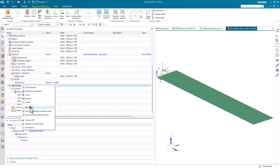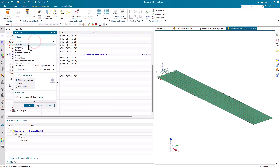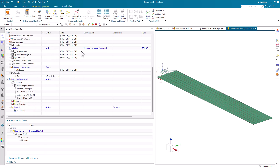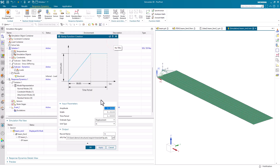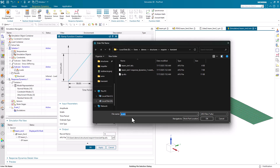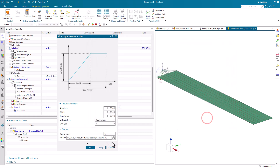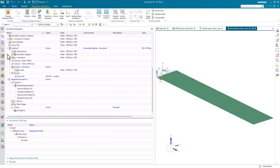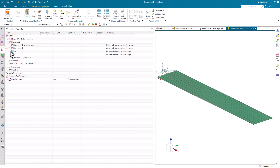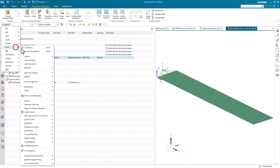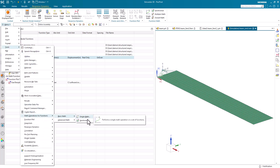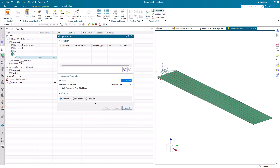Next we'll create a new event — this will be our transient dynamics event — and we'll take the defaults. Next we'd like to define an excitation; however, we don't have an excitation defined yet, so we'll use the function toolkit time ramp signal to define our excitation. We'll put in an amplitude of half an inch, a width of 10 milliseconds, and a time period of one second. This function can't be used directly in our response dynamics as an excitation — it needs to first be synchronized because the function spacing is uneven. So we'll go to Tools > Math Operations for Functions > Basic Math > Synchronize in order to create an even function.